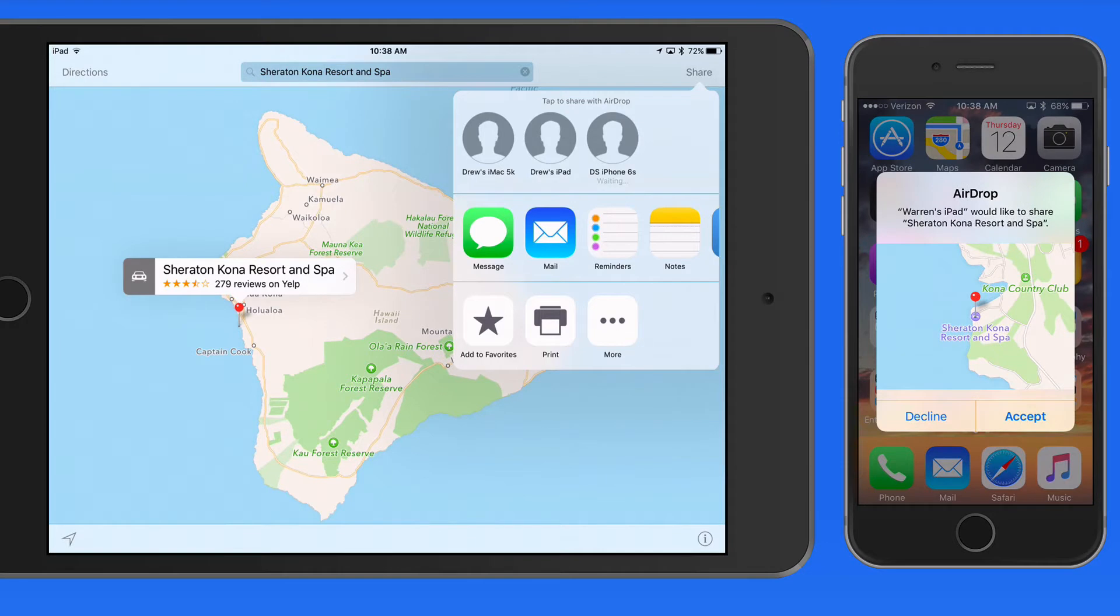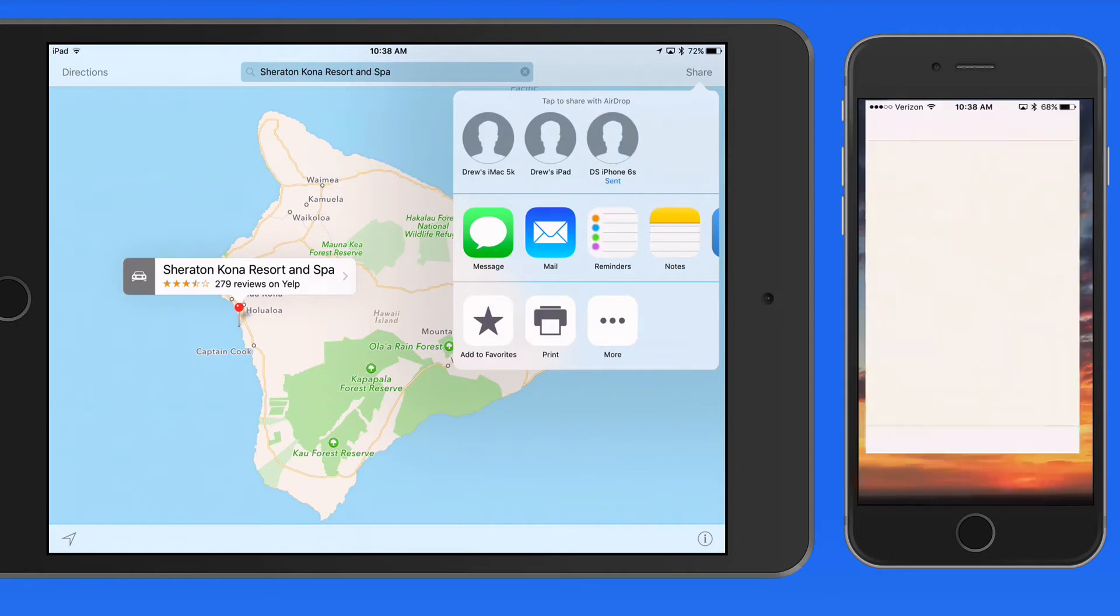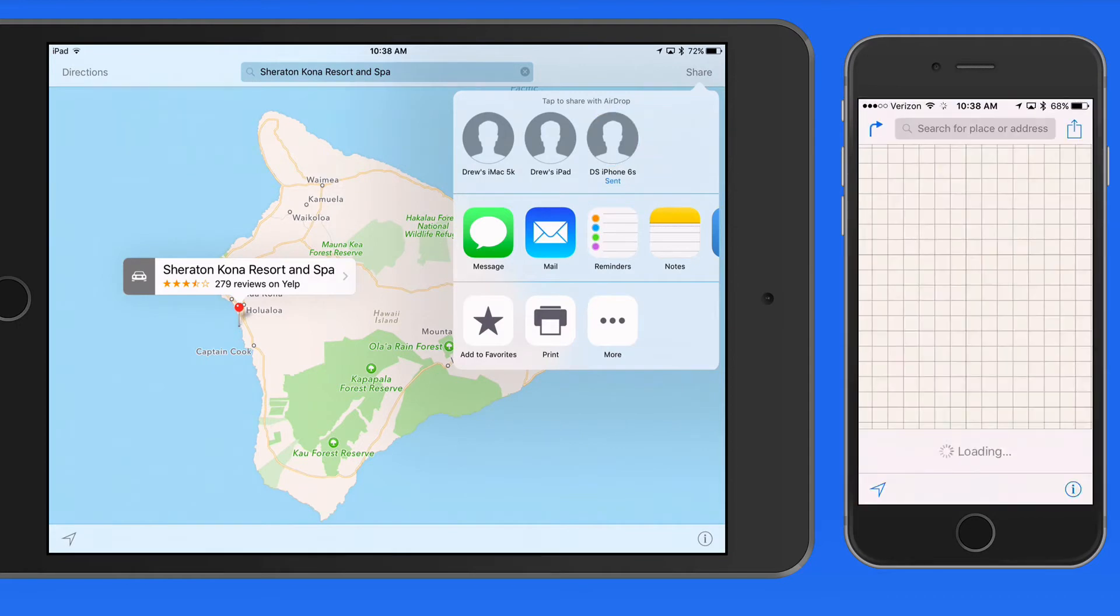I get an alert on my iPhone to accept or decline. Accept and the location is opened up in the Maps app on the iPhone.